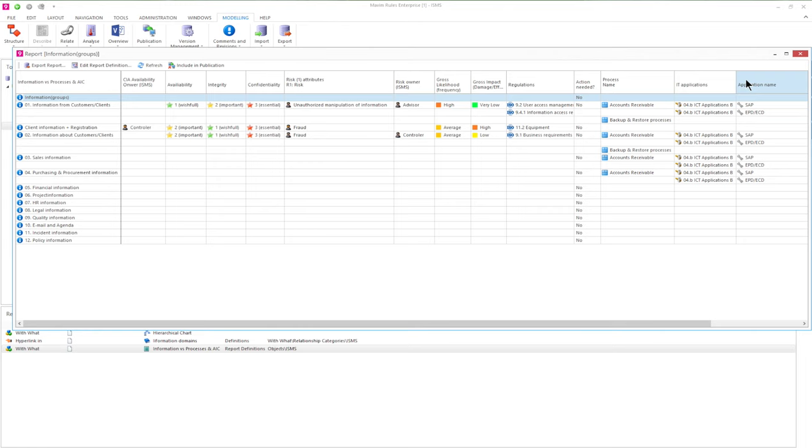All these information components are clickable, so we can easily find more information on these topics.